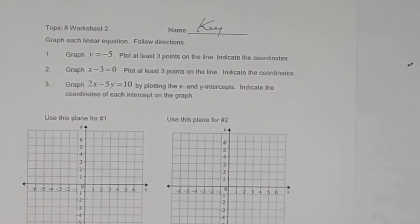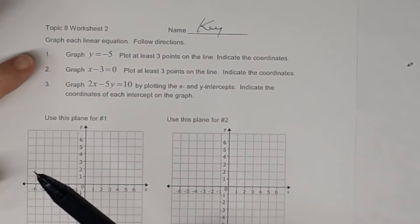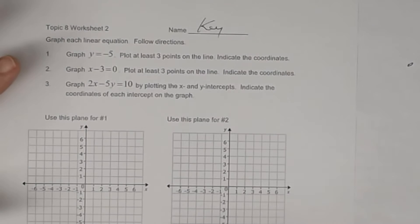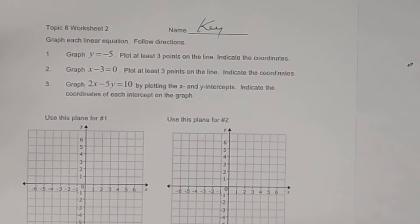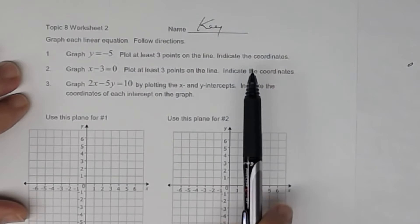All right, this is a key to the worksheet on graphing linear equations. Notice that 1 and 2 are kind of special kinds — 1 and 2 are horizontal and vertical lines, whereas number 3 is not. You've got to remember how to graph horizontal and vertical lines. You must follow directions — there's a purpose to why I'm asking you to do things certain ways. It says plot at least three points of the line, and I need you to indicate the coordinates.